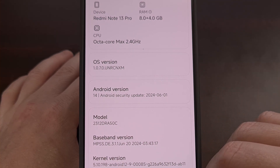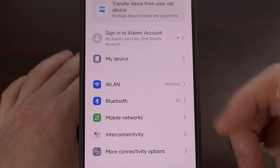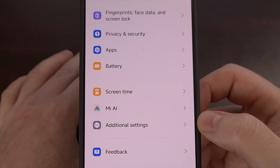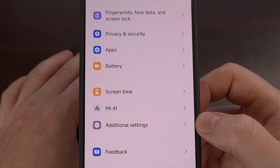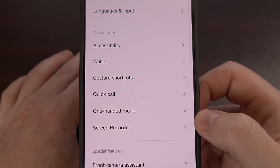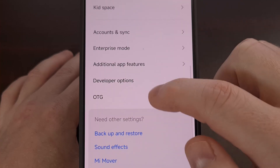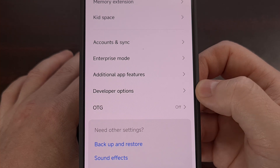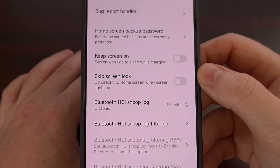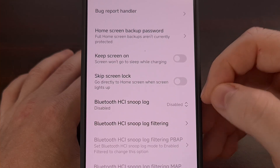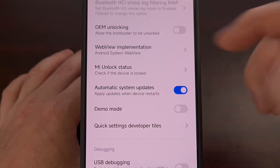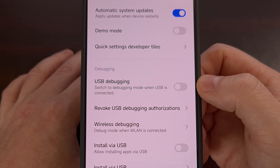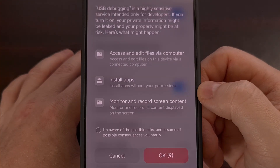With that done, we can find this hidden developer options menu by going back to the main settings page and then scrolling all the way down to the bottom until you see the additional settings option. Then from here we can look toward the bottom again and you should see that newly revealed developer options menu. From the developer options page, you will need to enable USB debugging mode, so scroll through this list until you find the USB debugging toggle and tap on that to enable it.